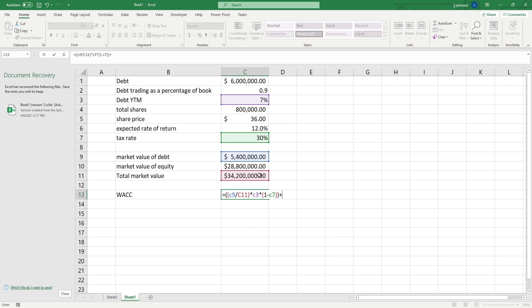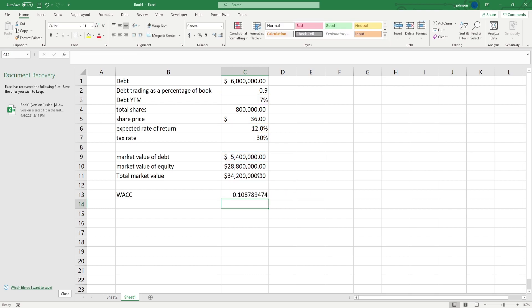Now we add that to C10, aka the market value of equity, over the, once again, the total market value of both the debt and the equity, then we times that by the expected rate of return, put our last parentheses on there, and bam, we have the WACC.